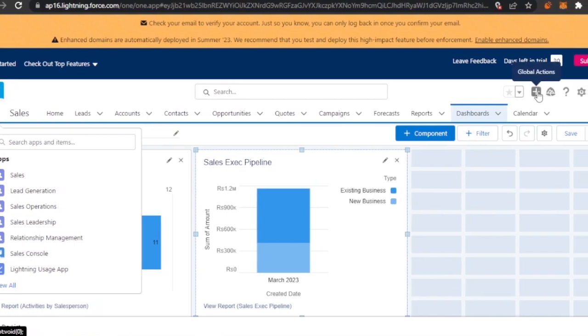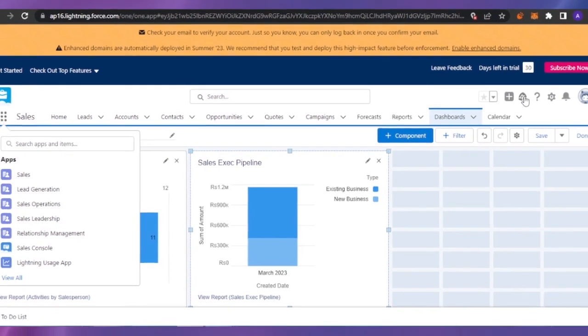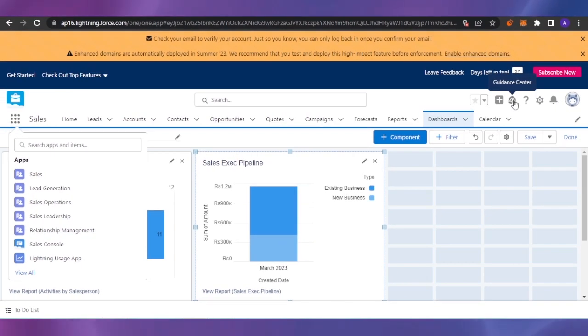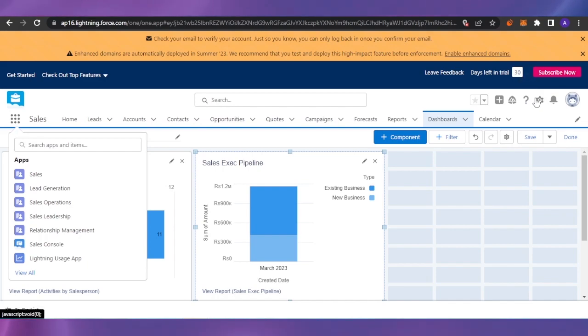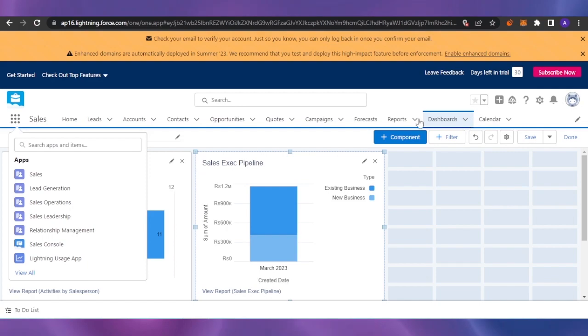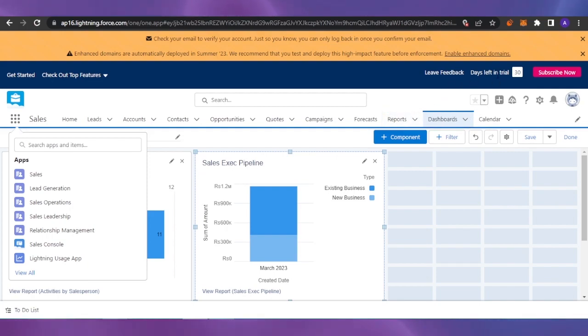You also have a couple of other options here: Global Actions, your Guidance Center, Salesforce Help, some settings, notifications, and your own profile.